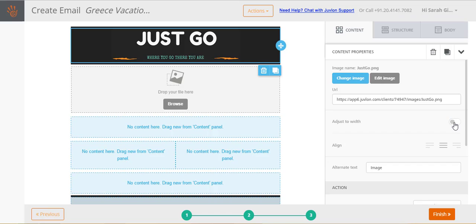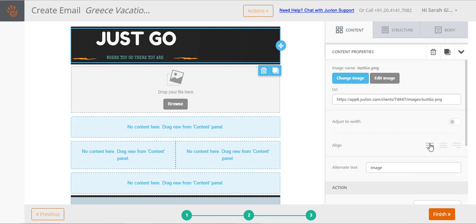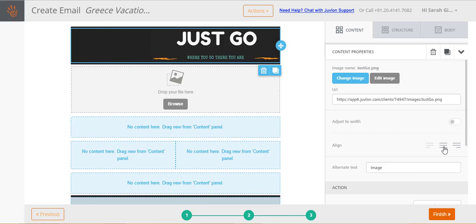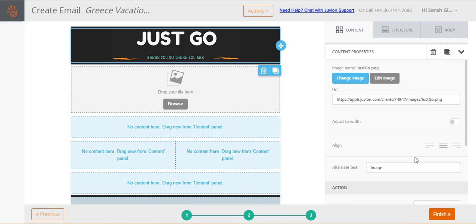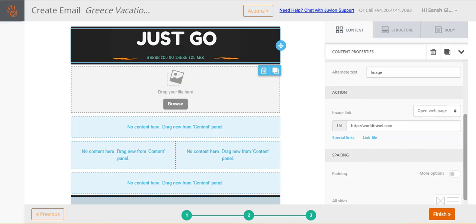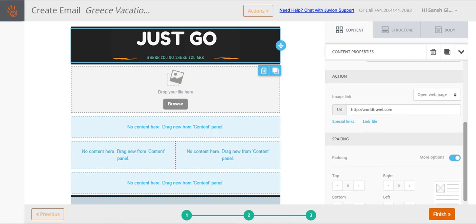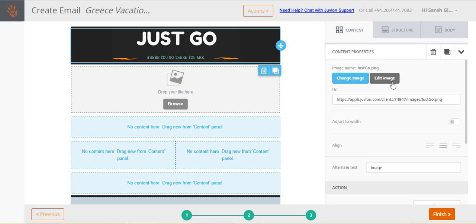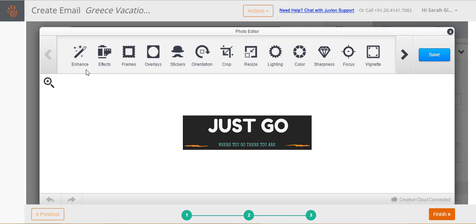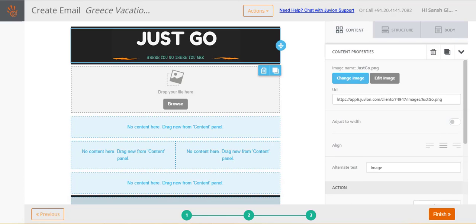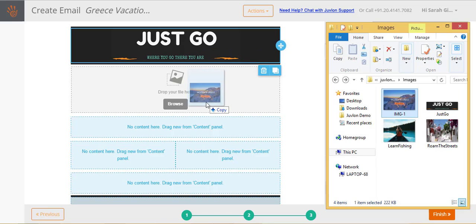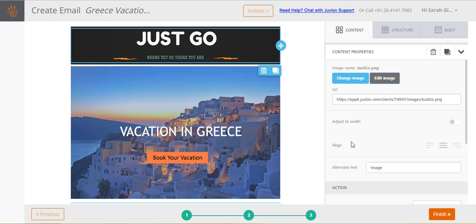You can then carry out various image settings like alignments and padding. Let's provide a link for this image. Clicking on the image will open the link that you have just provided in a new tab of your recipients browser. You also have several image editing options. Alternatively, you can also just drag and drop an image from your local drive onto the image content, and the image will automatically upload and get selected.